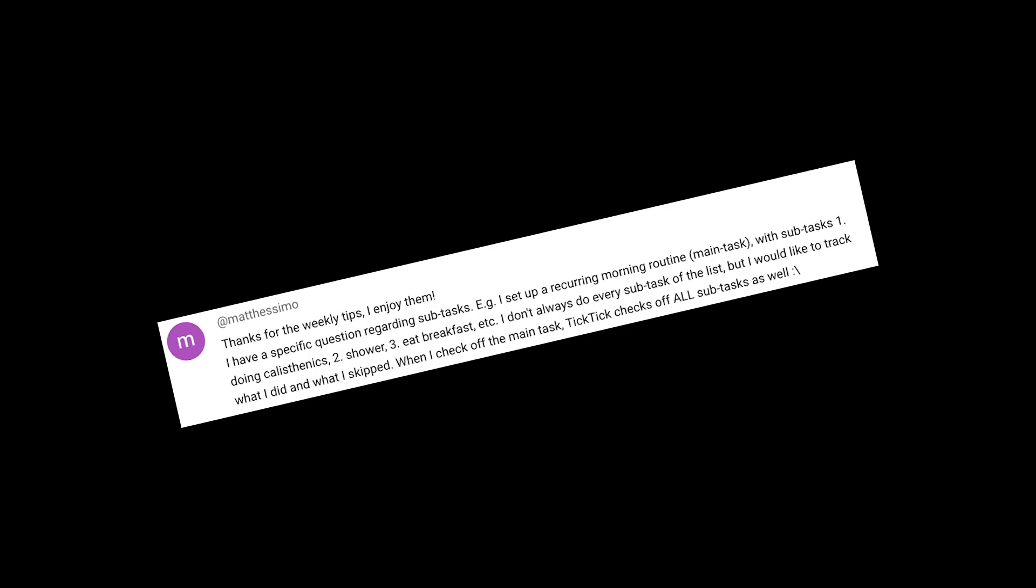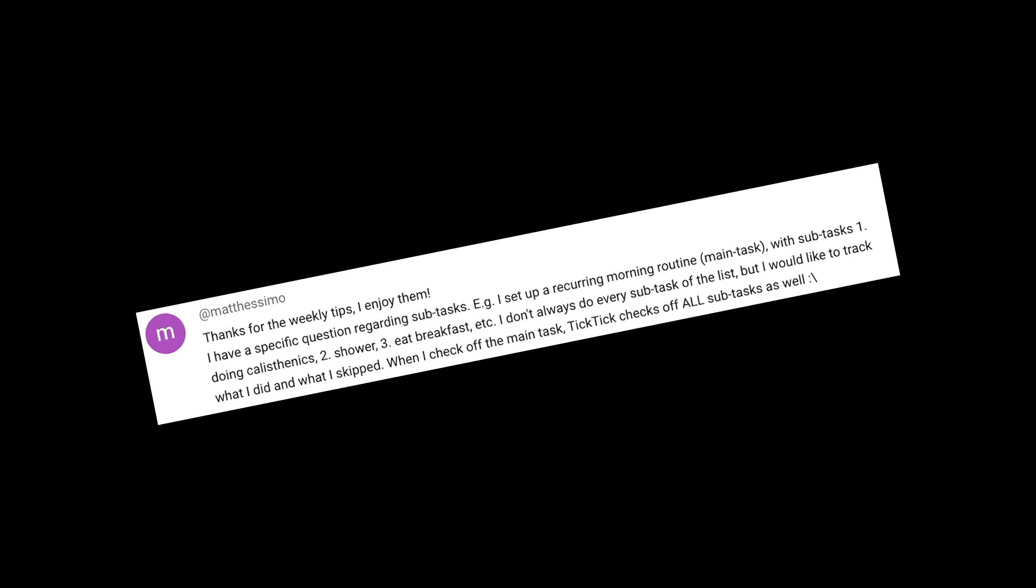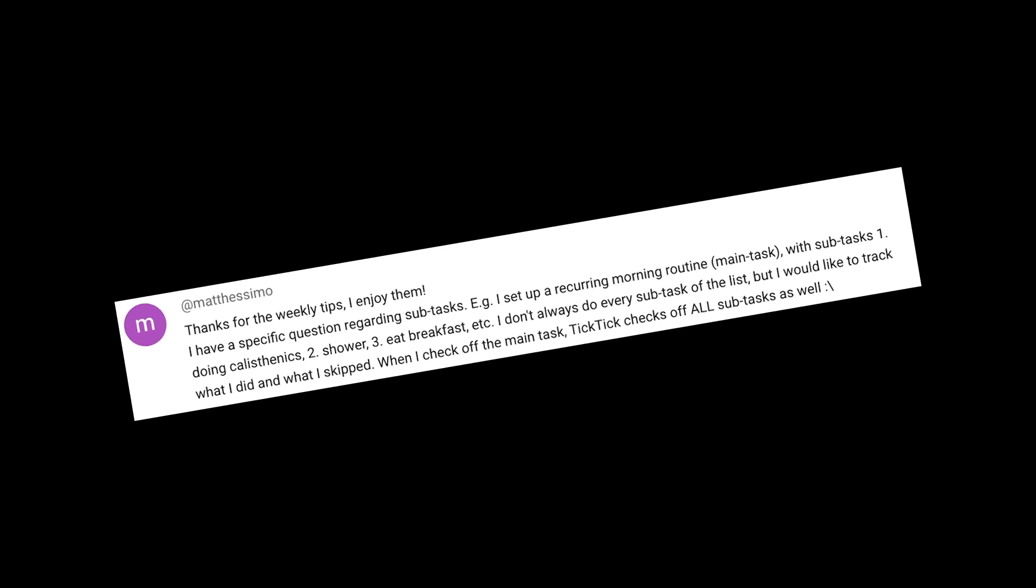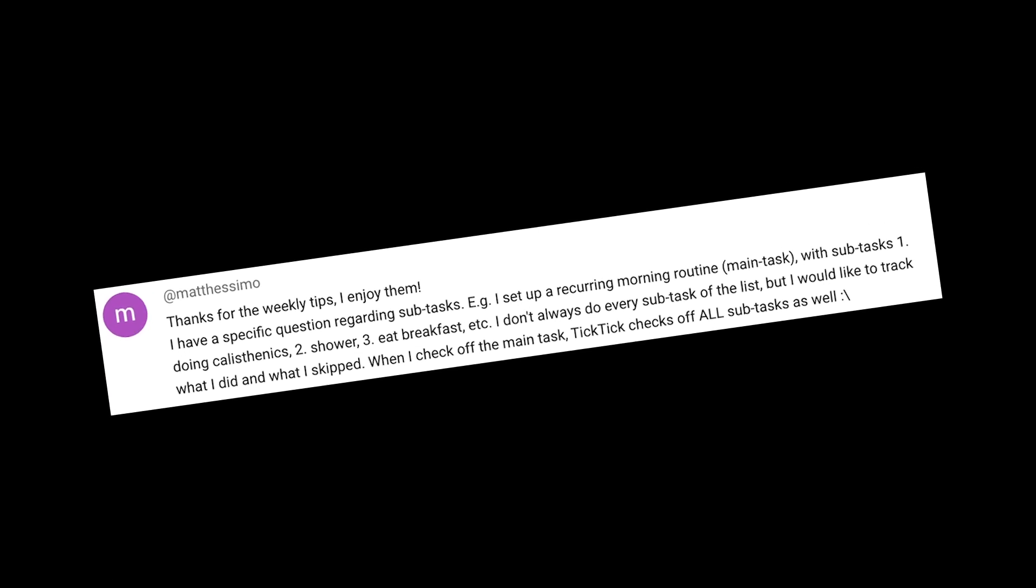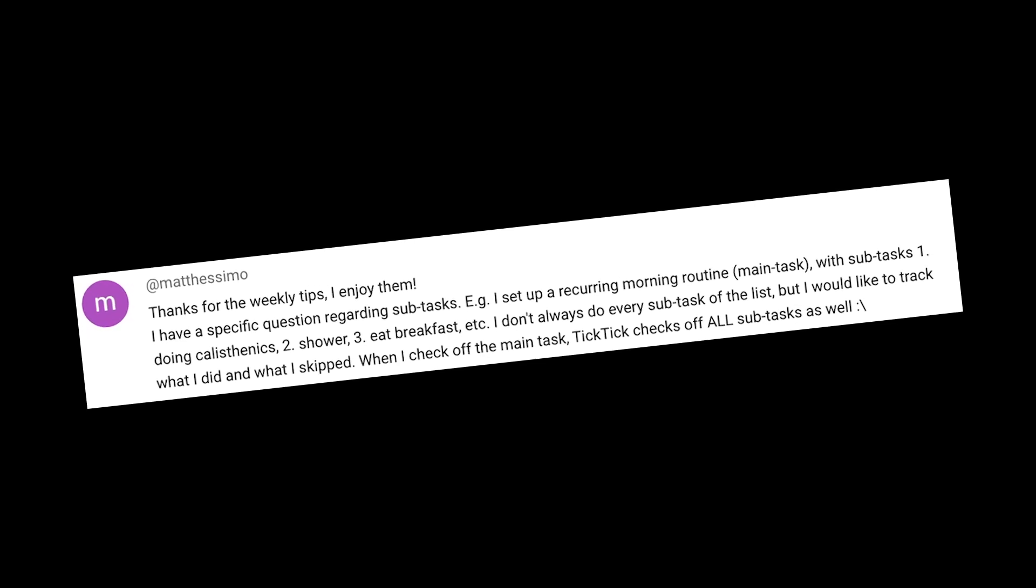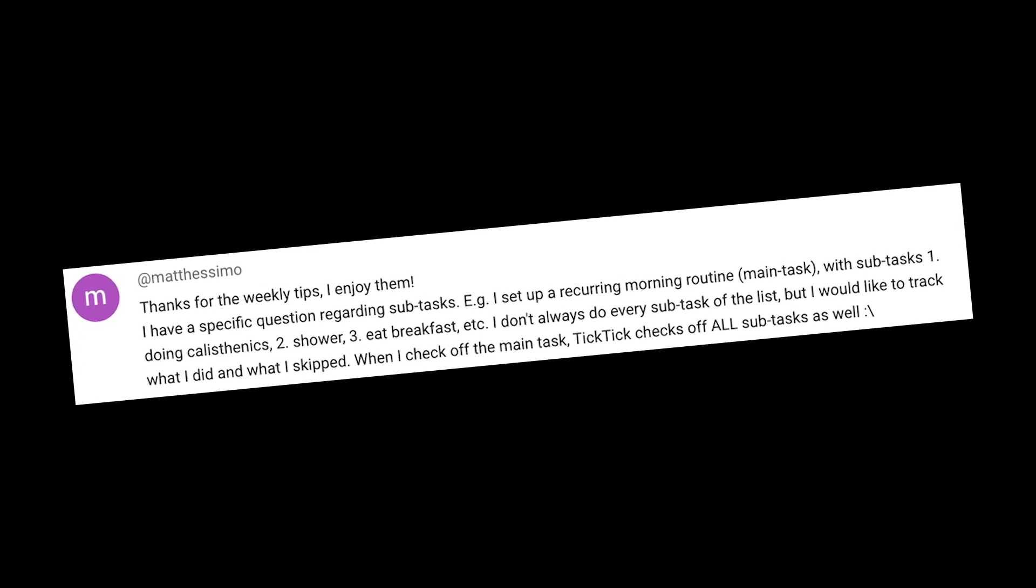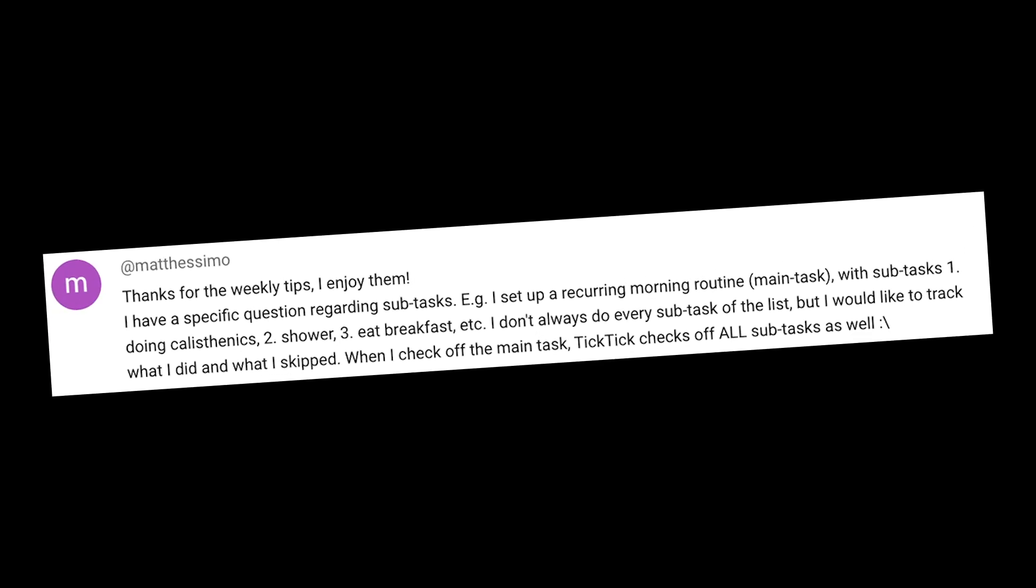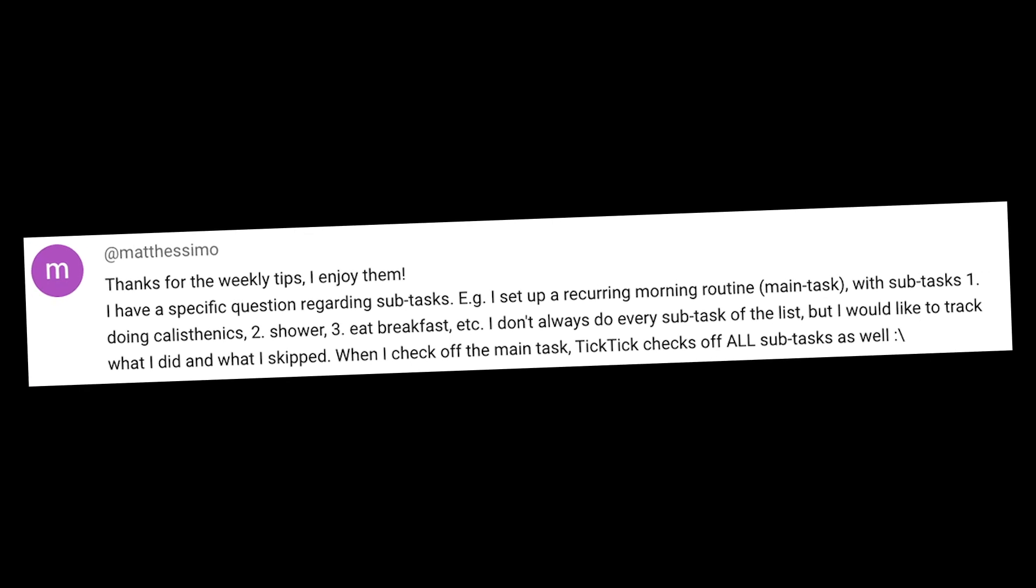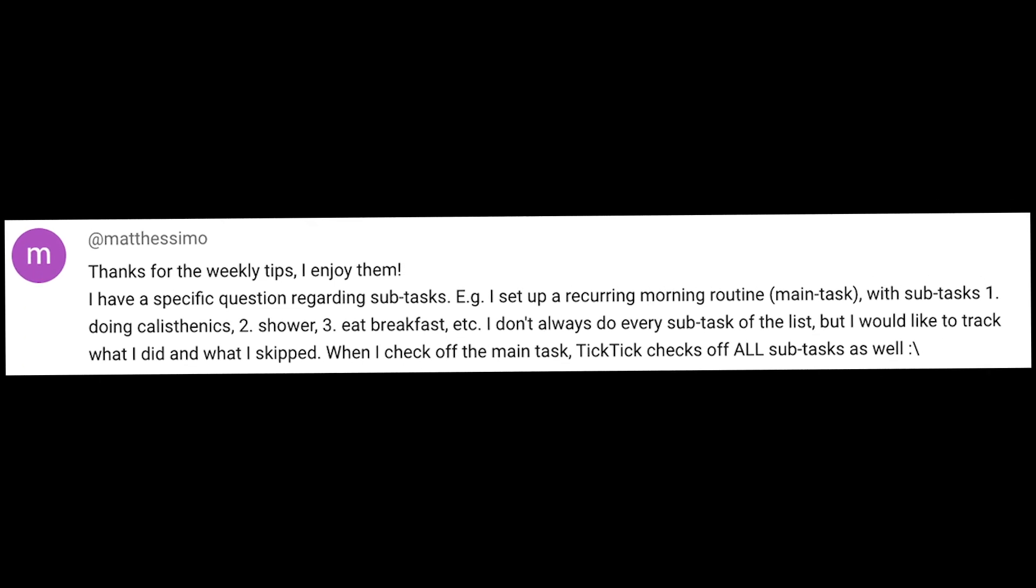Matt wants to know how to set up a morning routine initially inquiring about a way to use subtasks, but in my opinion this is best done via TickTick's habits feature. So in this video I'll explain how to use it and take Matt's question as a blueprint for filling it out.